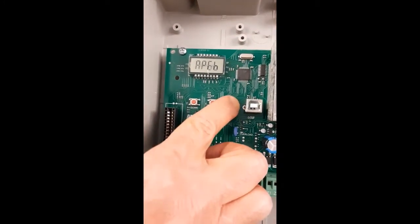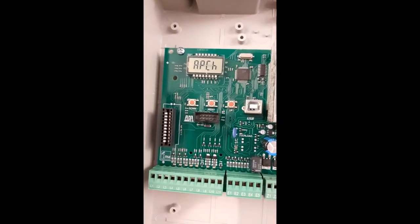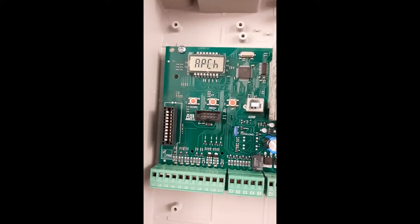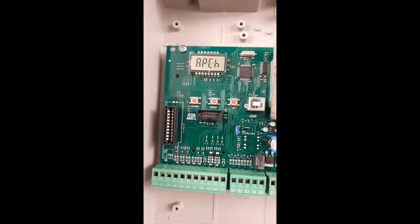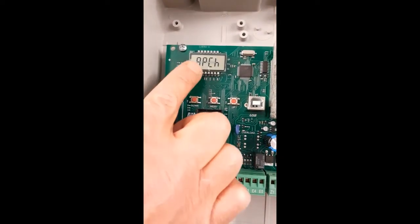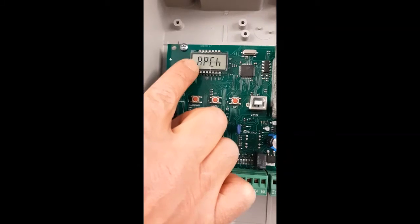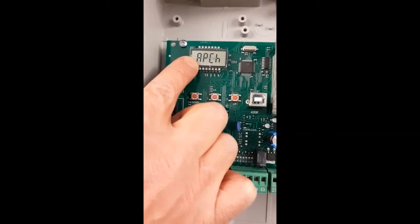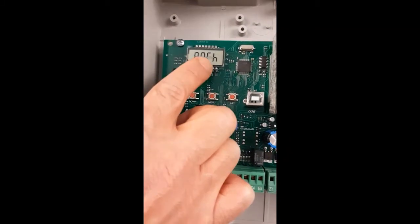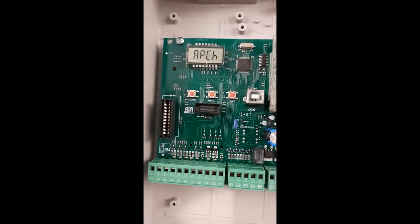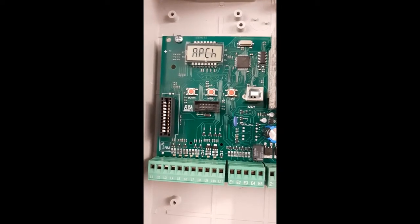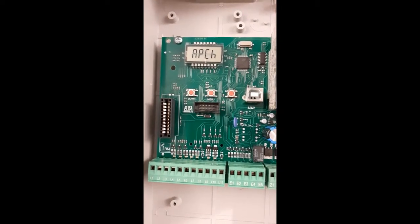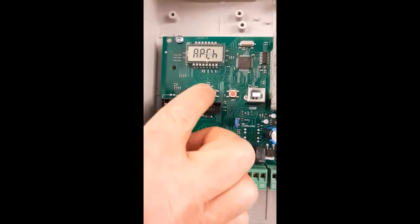If I want to use it, I can enable the input and we will see that the photocells will work both during opening, AP (that is Apertura), and during closing, CH (that's Chiusura). So they will work in both phases.